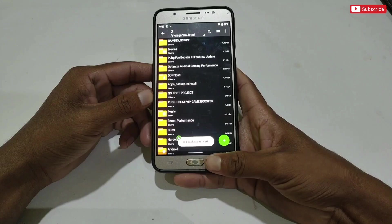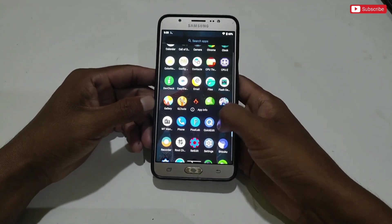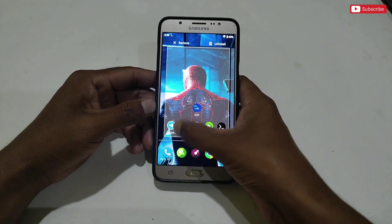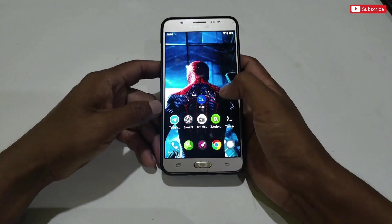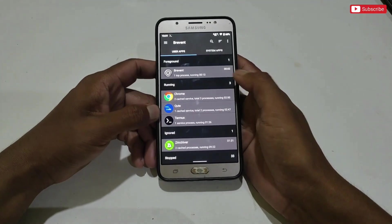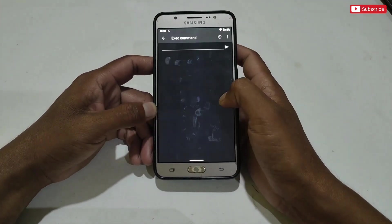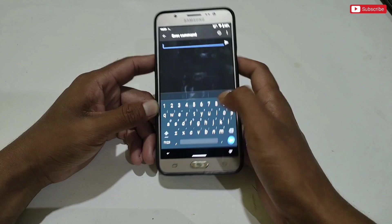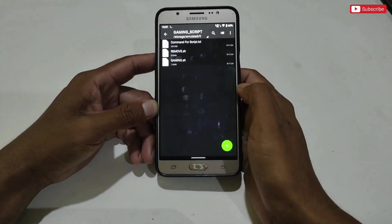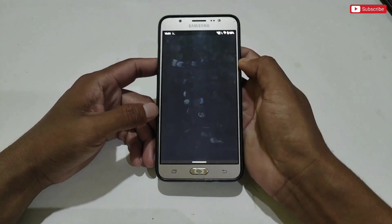After pasting, make sure the files have been pasted successfully. You need Prevent or QTap to execute the files — the script is suitable for both apps. Here I'm using the Prevent app. Simply open the app, then go to the Execute Command section. I have provided all the commands to execute the file. Open the gaming script folder, then open the command for script using any text editor, and copy the command to install the script.